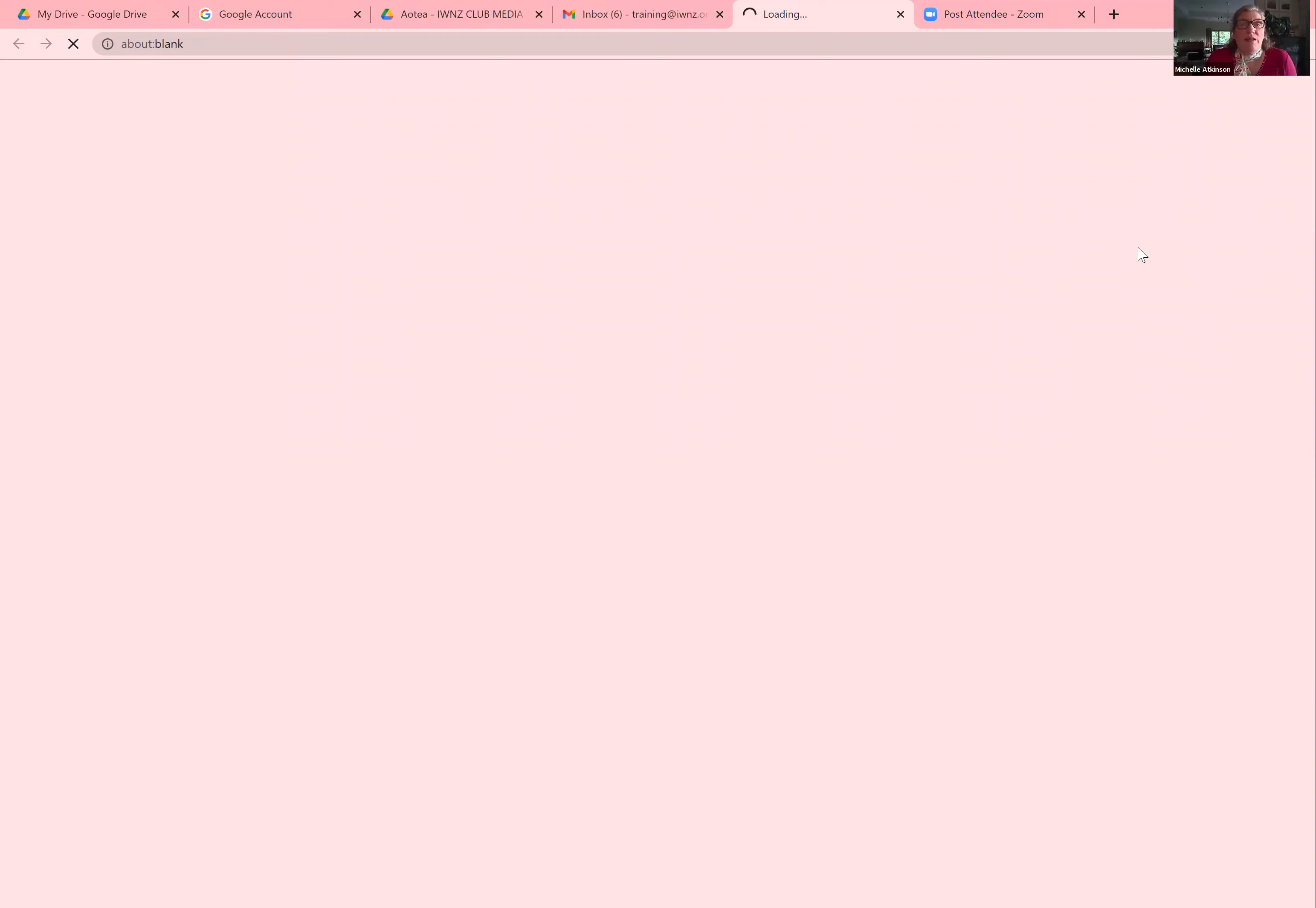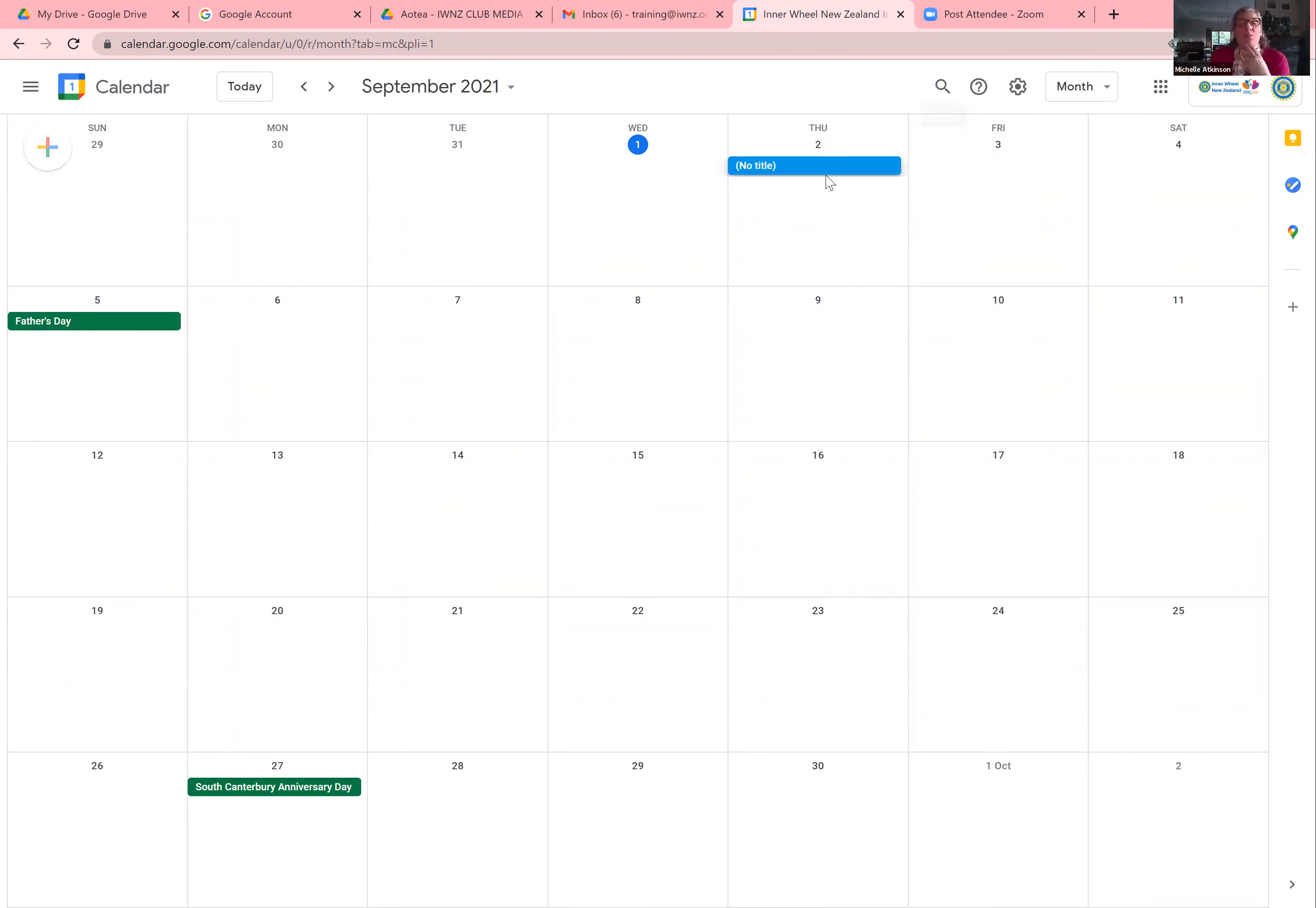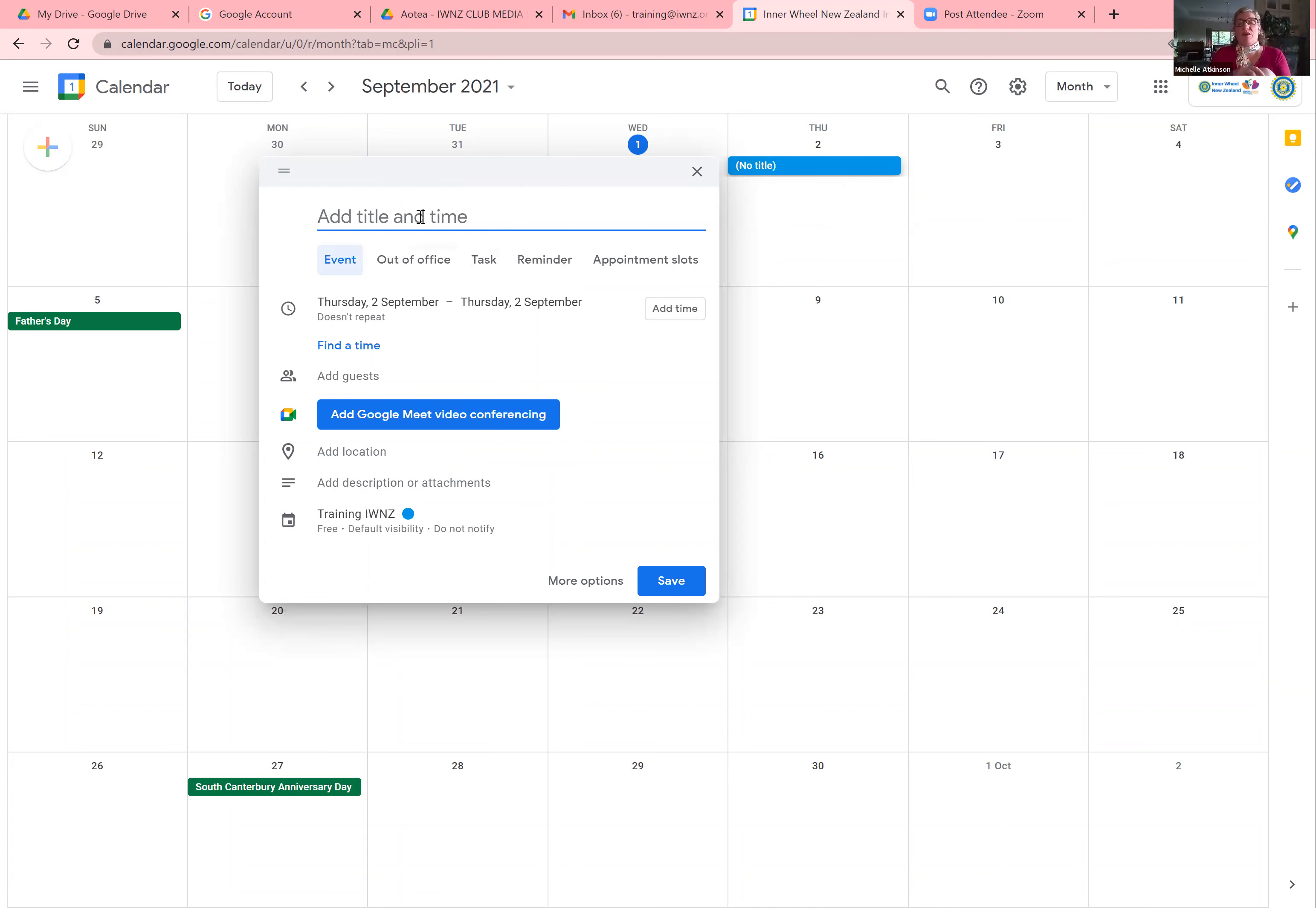First is you can go using the nine dots in the corner. You can go to your calendar. And when the calendar is open, I'm just going to view it by the month. So you select the date. We are on the 1st of September. So tomorrow I want to have a club Google Meet. So I just click on the day to start with and I will give it a title. So it'll be a club meeting.